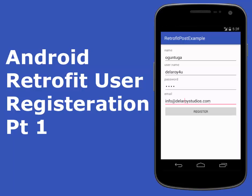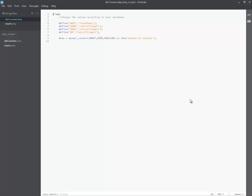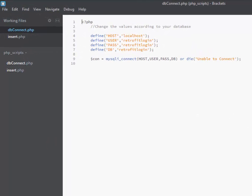The server will receive the user's details including the name, email address, and username. I'll be making this video into two modules: the backend, where we talk about the PHP scripts including dbconnect and insert.php, and the second module will be the frontend — the Java classes in Android Studio — explaining how to integrate Retrofit.